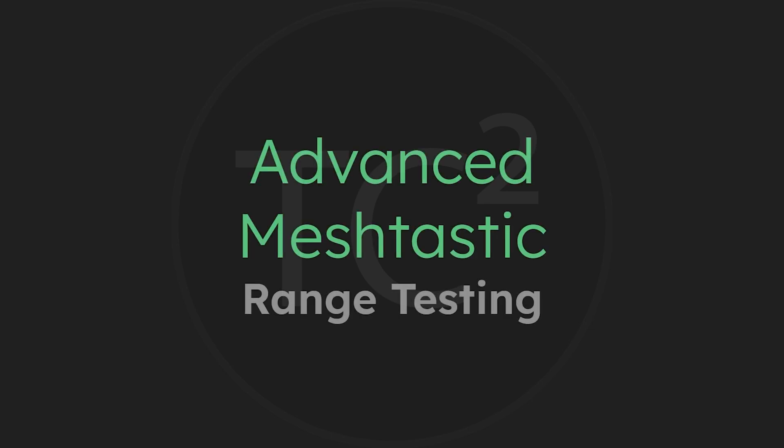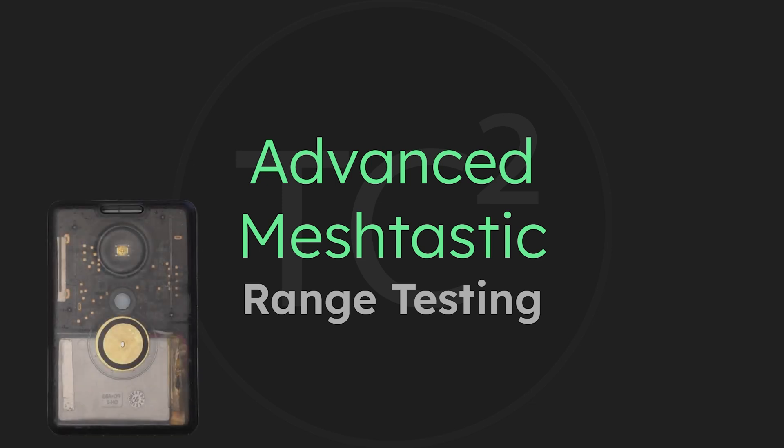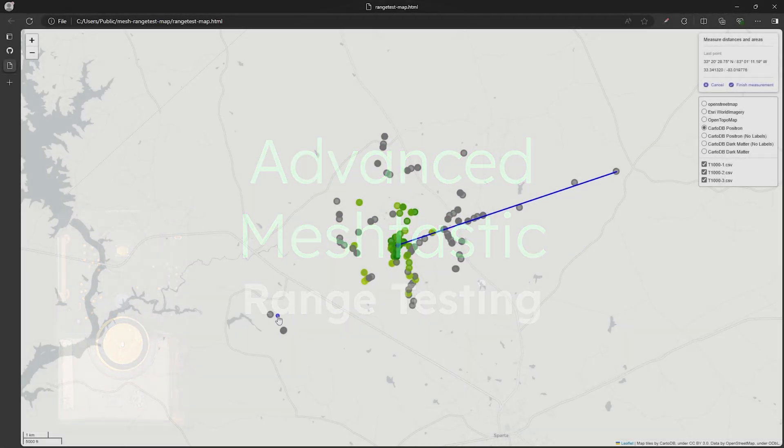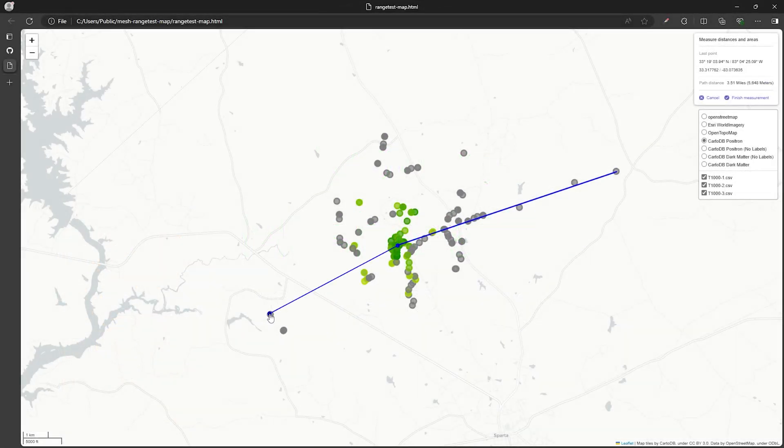What's up everyone and welcome back to the comms channel. For today's video we'll be going over the range test process and do a range test on the new T1000E from Seed Studio. Then we'll show the results of the test in our mapping tool and see how it did. Join me and let's take a look.